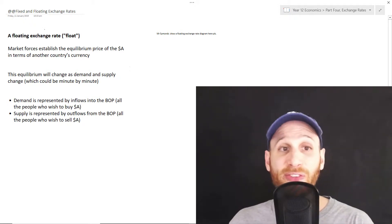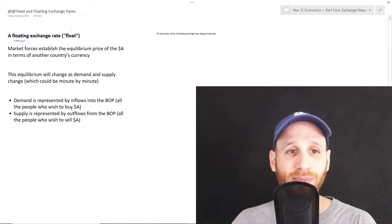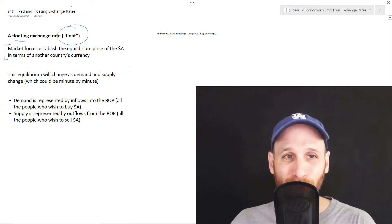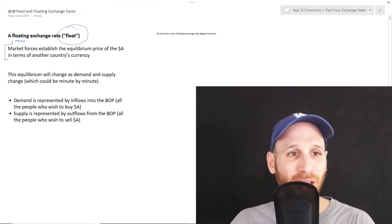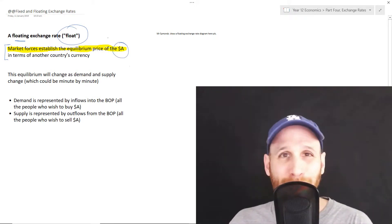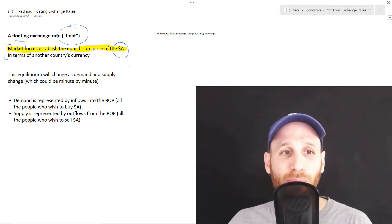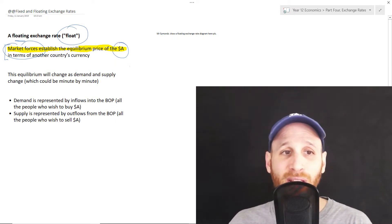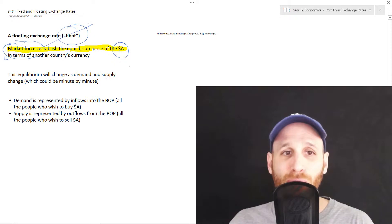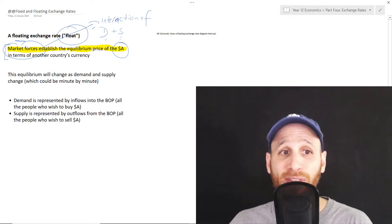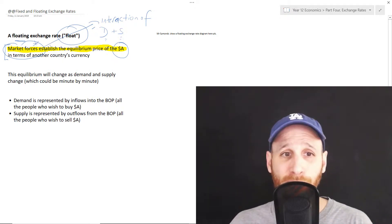What we're talking about first is this idea of a floating exchange rate. Under a floating exchange rate, the emphasis is on market forces. Let's get a highlighter so we can be really clear. It's this idea that market forces establish the equilibrium price. A float is just where market forces establish the value of a country's currency. And when we talk about market forces, what we're really talking about is the interaction of the demand and supply for a particular currency.